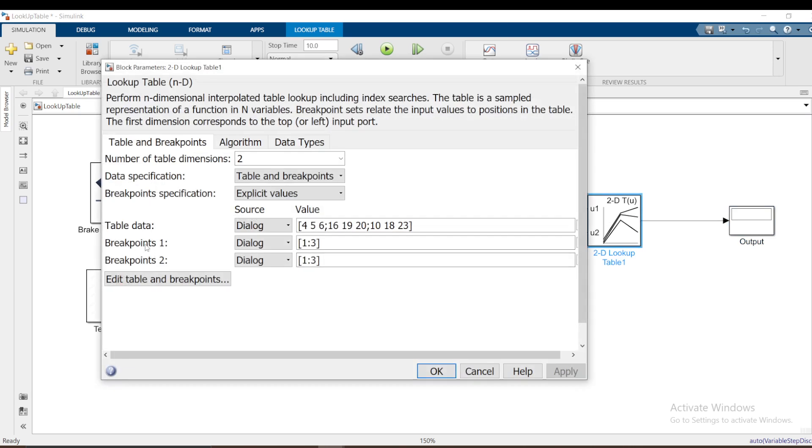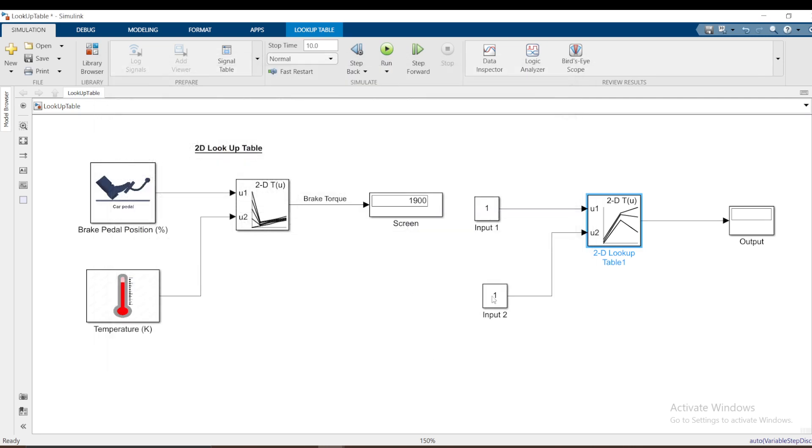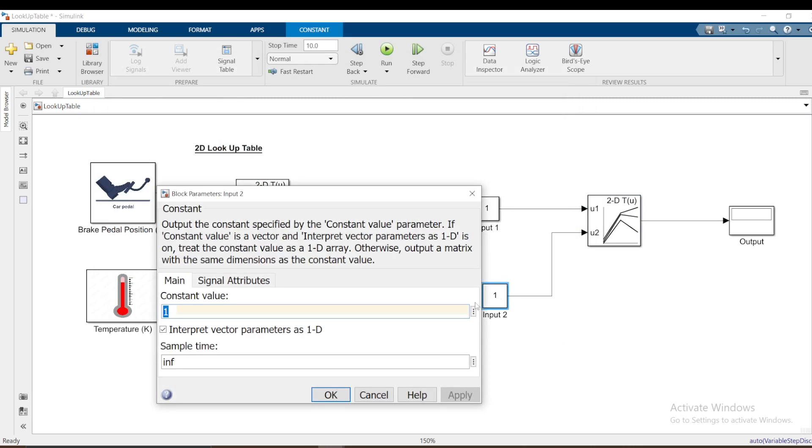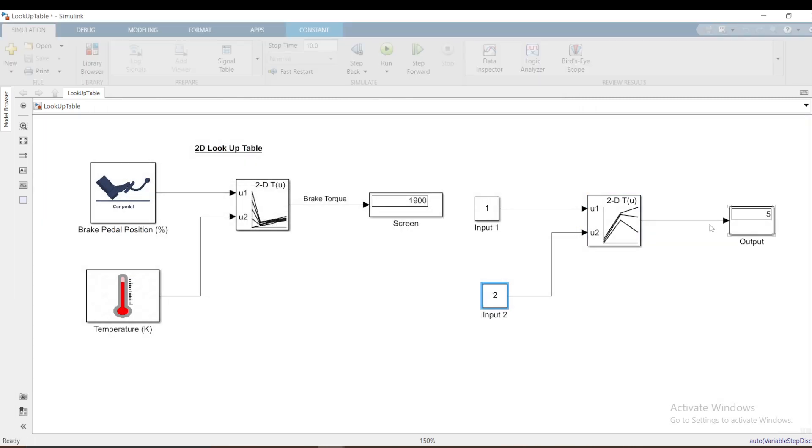These ones are the breakpoints one and the breakpoints two, those are the inputs, while the table data is output. You can see you have an example here. If you provide 1 to 3 as the first input and second input in the value from 1 to 3, then the output gets selected from here. For example, if I provide 1 and 2 here, if I run this I'm getting 5.